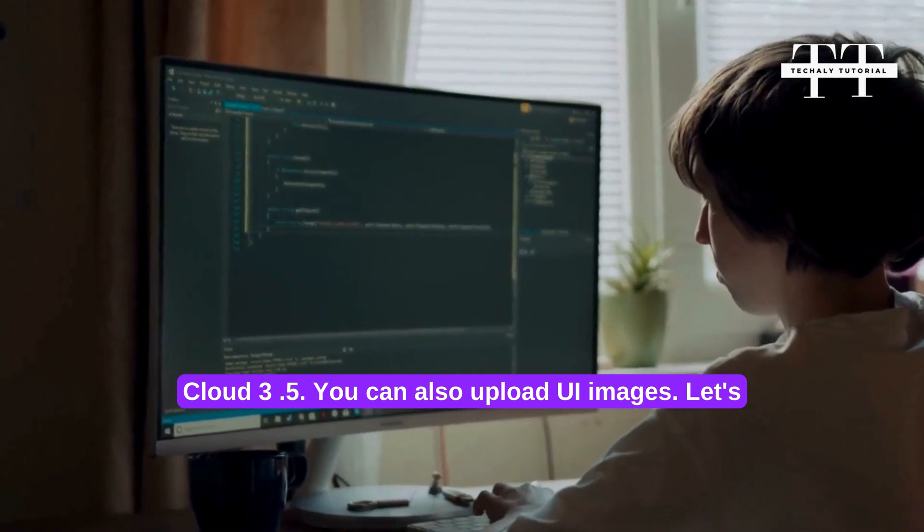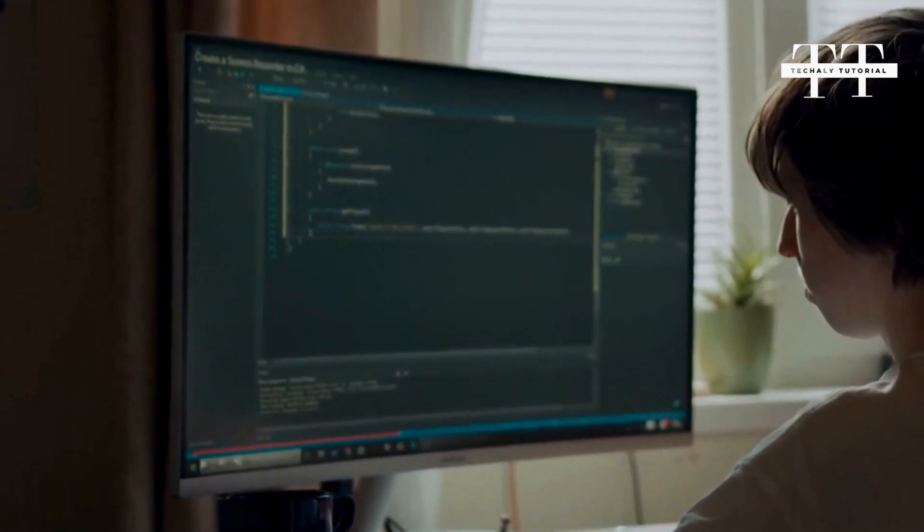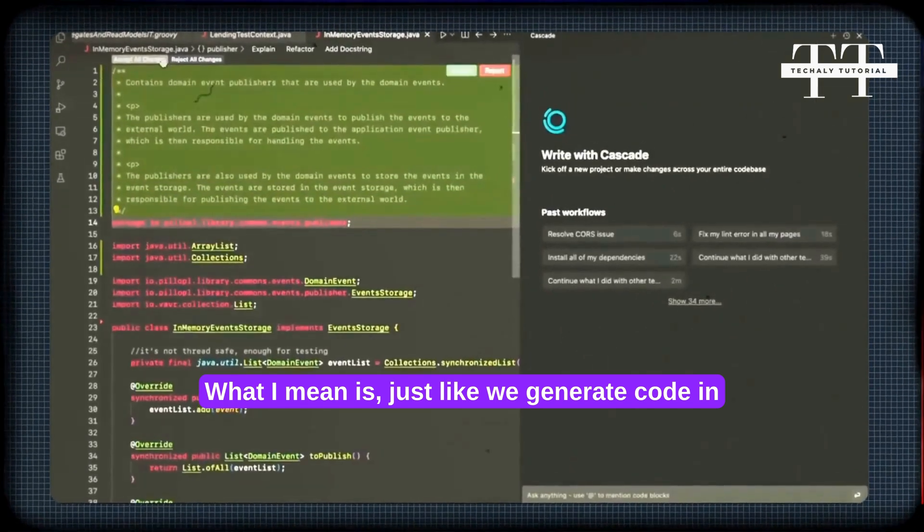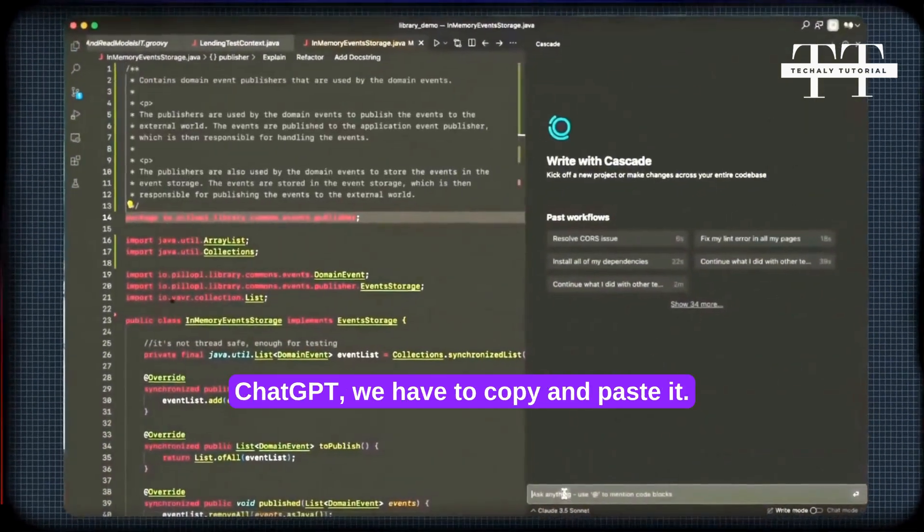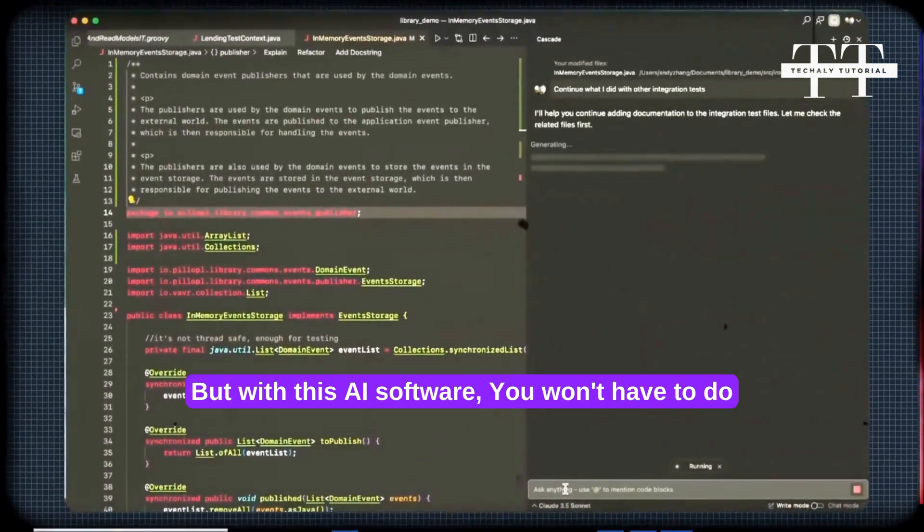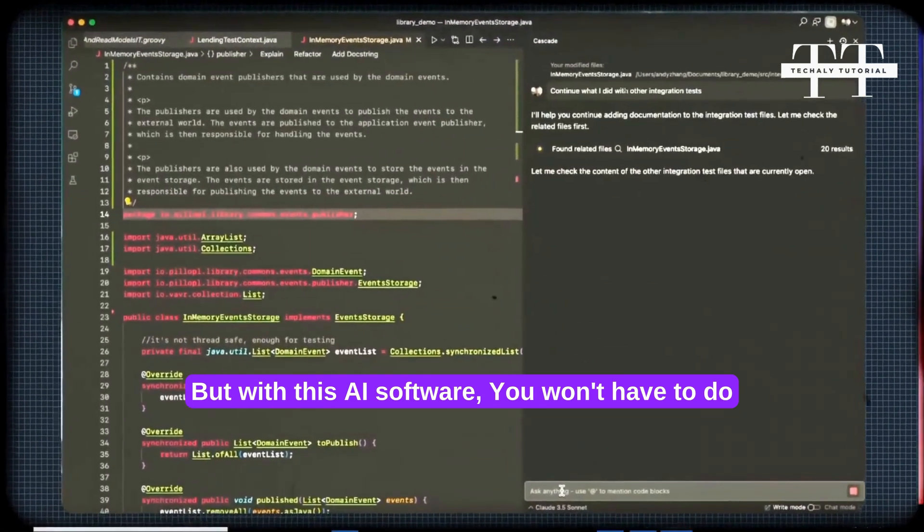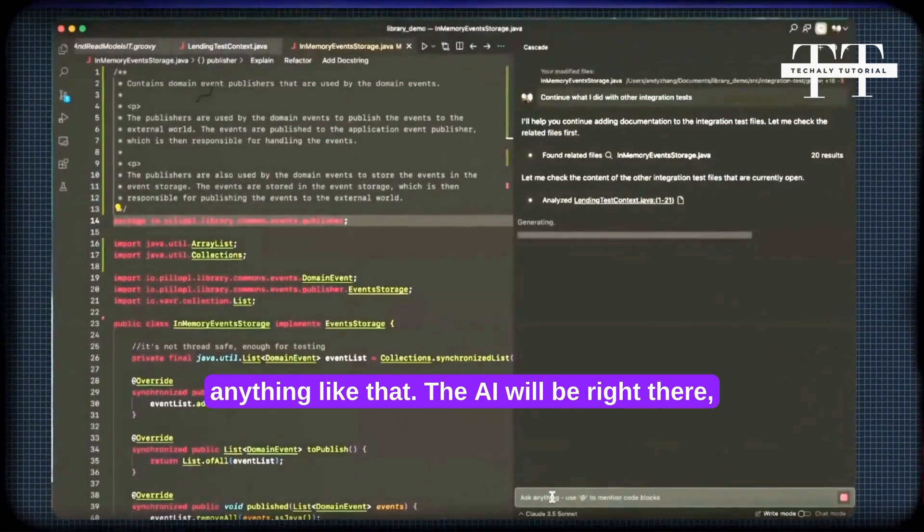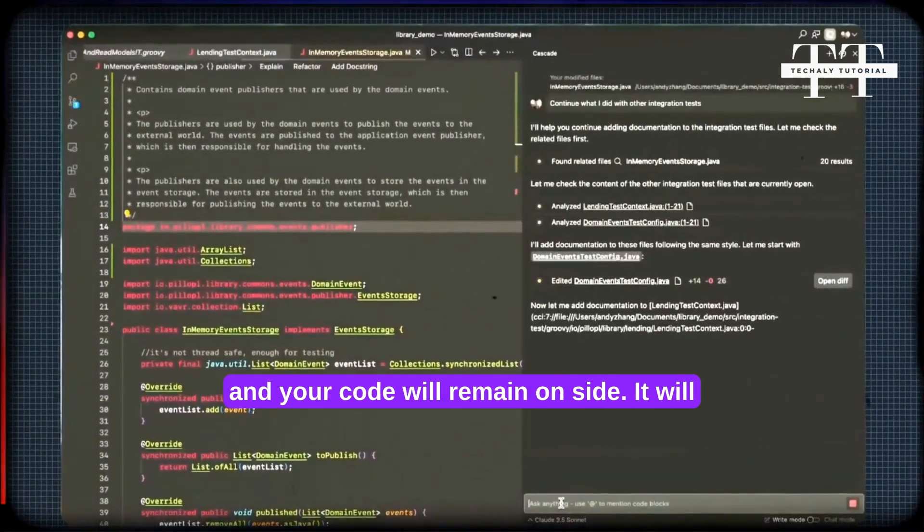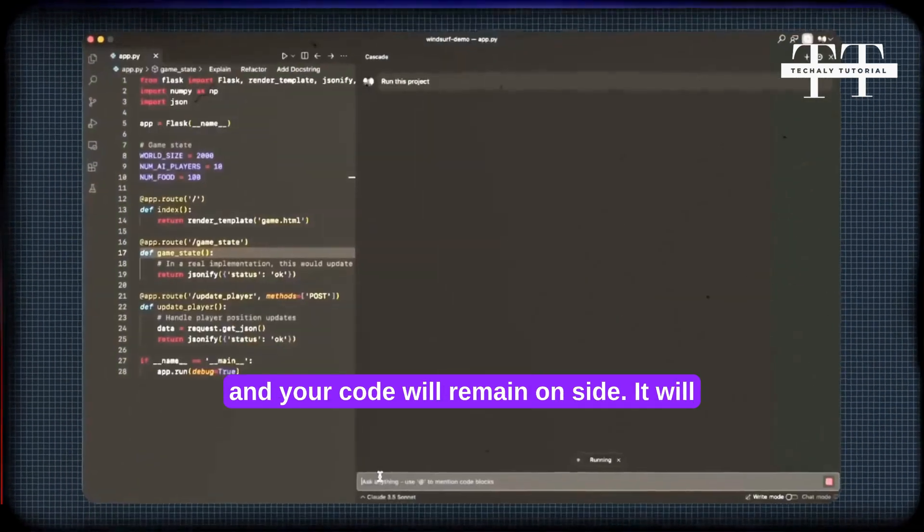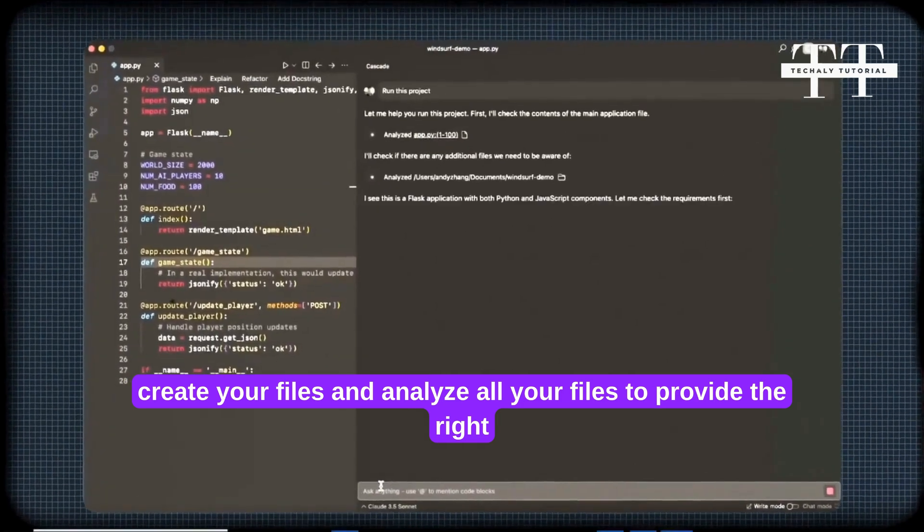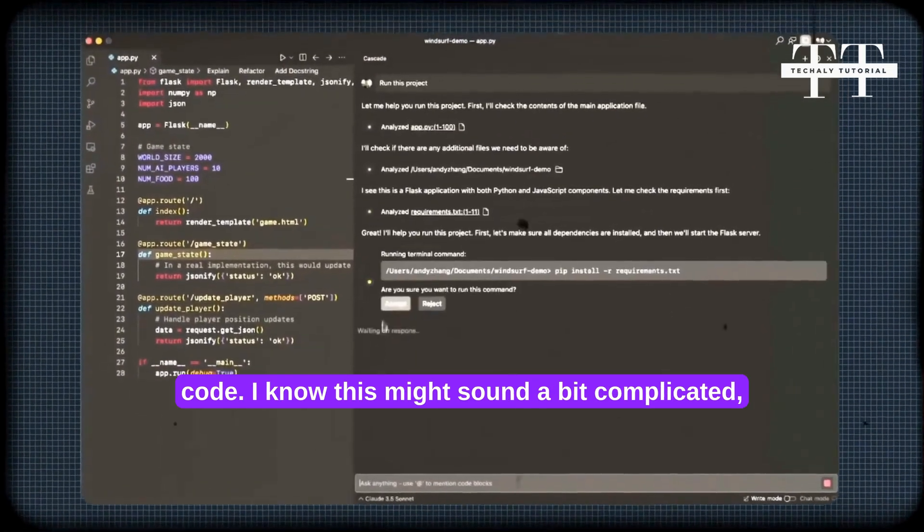You can also upload UI images. Let's create a portfolio by typing make a good looking portfolio. Just like we generate code in ChatGPT and have to copy and paste it, with this AI software you won't have to do anything like that. The AI will be right there and your code will remain on the side. It will create your files and analyze all your files to provide the right code.